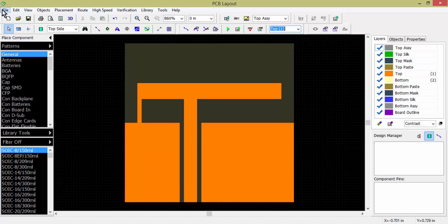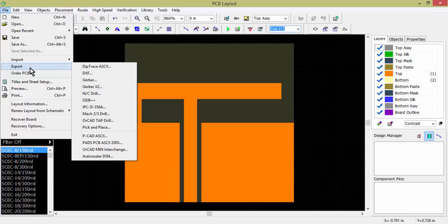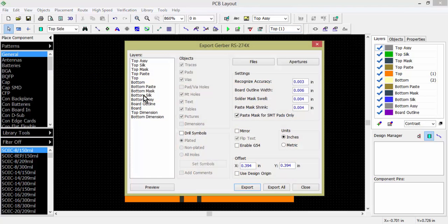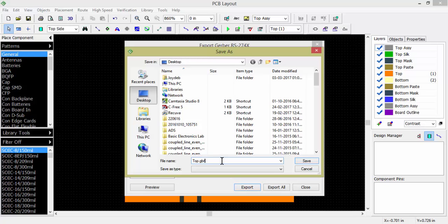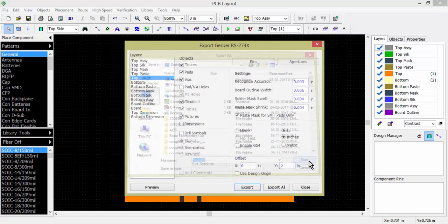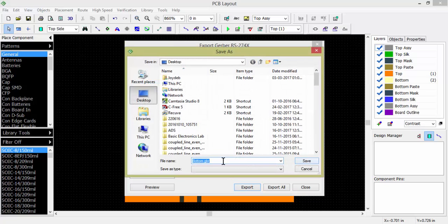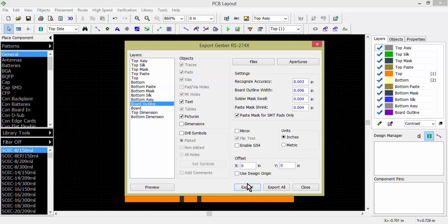Now I have to export to GBR format. Go to File > Export GBR. Select 'Top' — it will automatically include top and bottom layers. Make sure the offset is set to zero; no offset should be applied. Export all layers. The top portion GBR is exported — save it as 'top.gbr'. Then export the bottom — there is no copper on the bottom, so it will be empty. Save as 'bottom.gbr'. Then export the board outline and save as 'board outline'. Now it's completed.